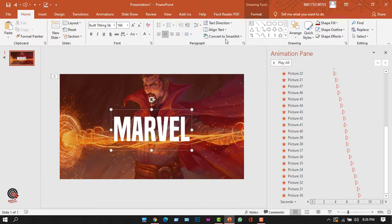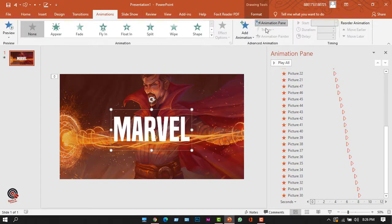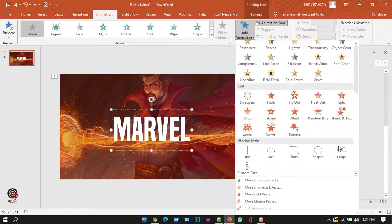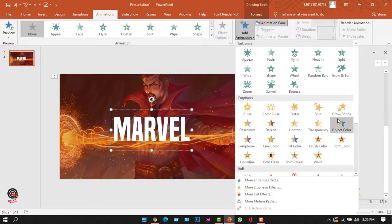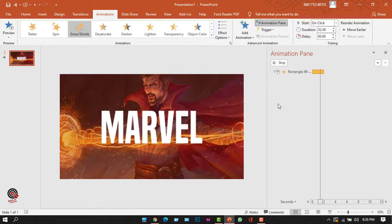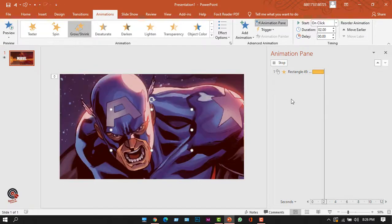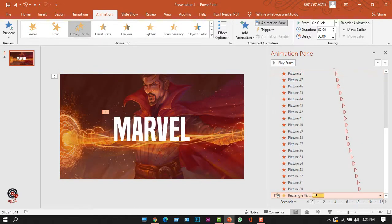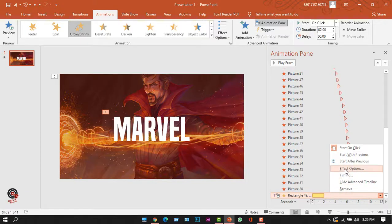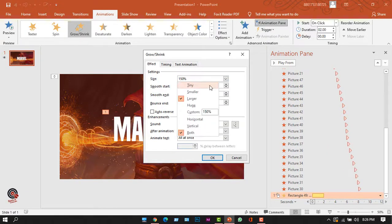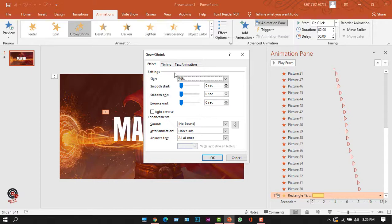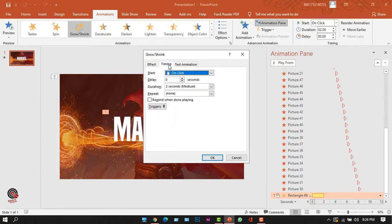Now let's add animation to this text. I'll select the text, go to the Animation tab, click Add Animation, and select Grow & Shrink. I want to reduce its size, so I'll right-click in the Animation Pane, select Effect Options, and change the percentage to 75 percent. From the Timing tab I'll change 'On Click' to 'With Previous'.